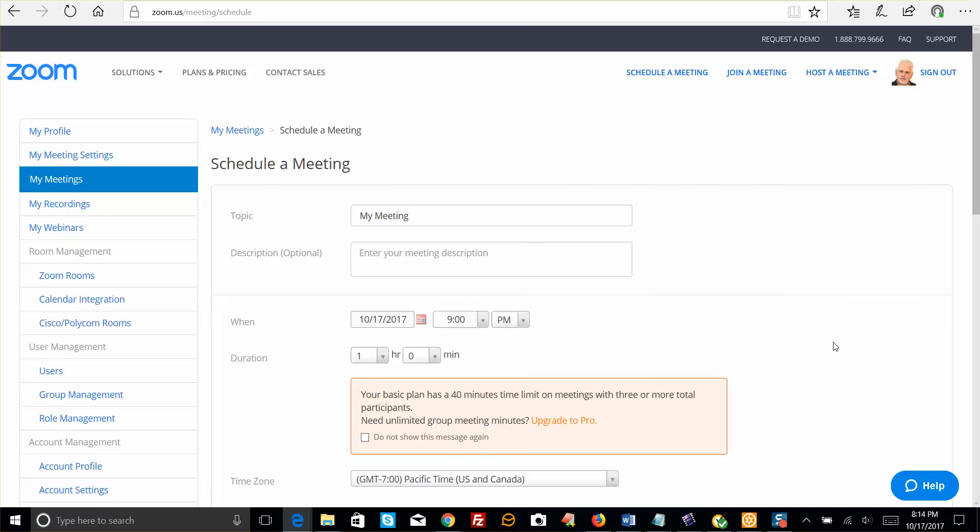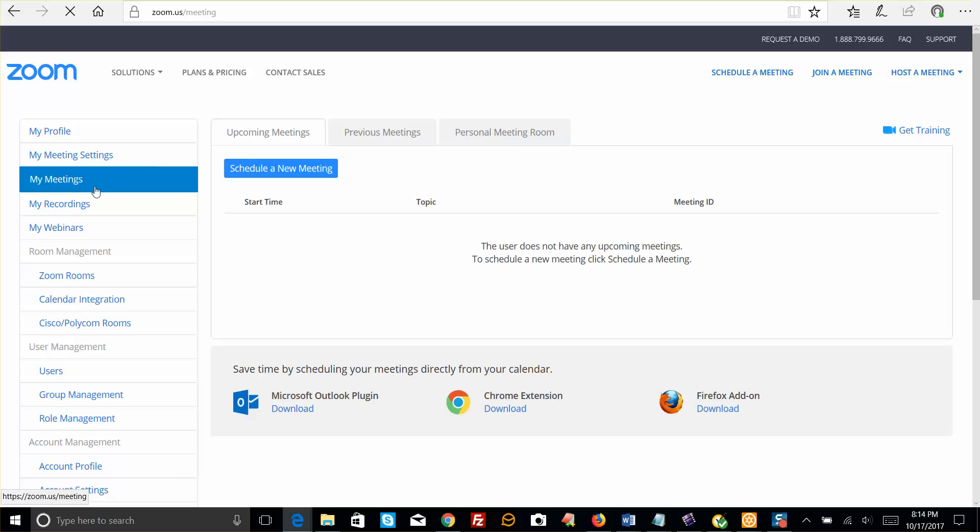Now, let's take a look at My Meetings. If you have any meetings already set up—and you can see I don't have any meetings set up—then you may be able to edit your previous meetings.